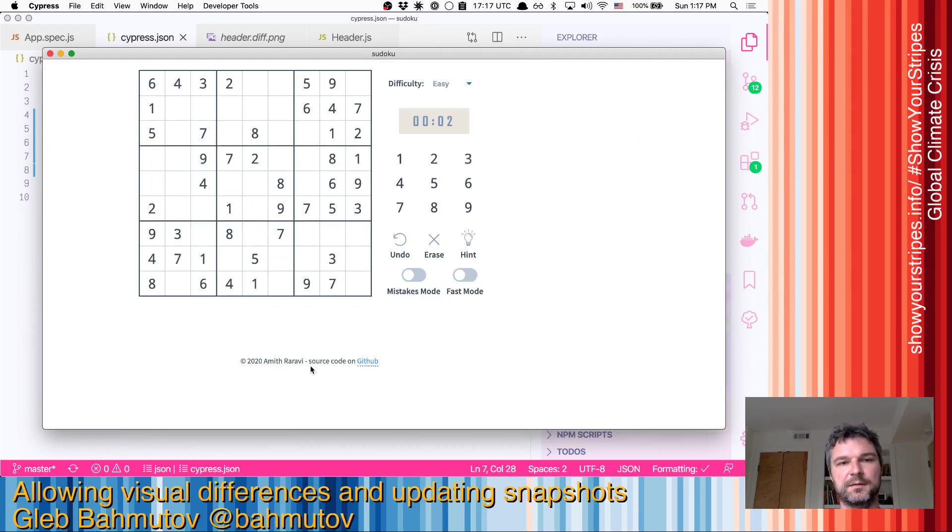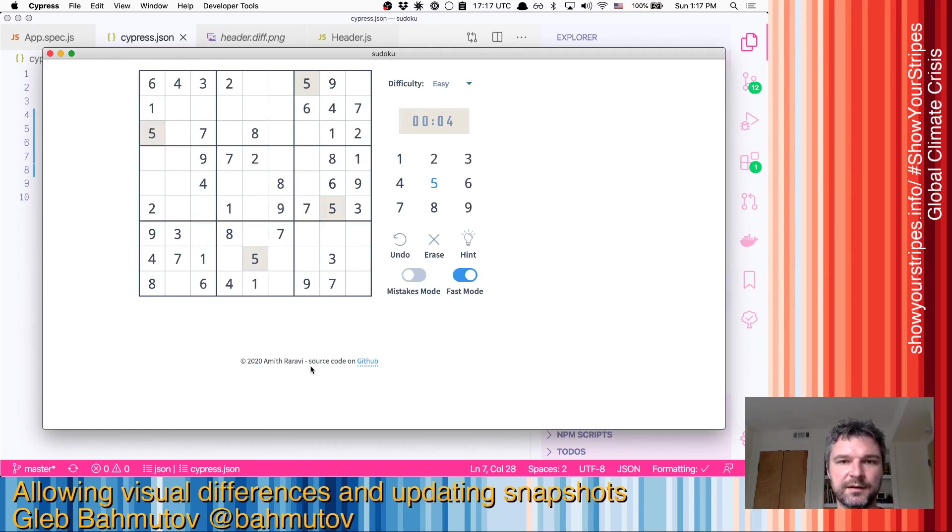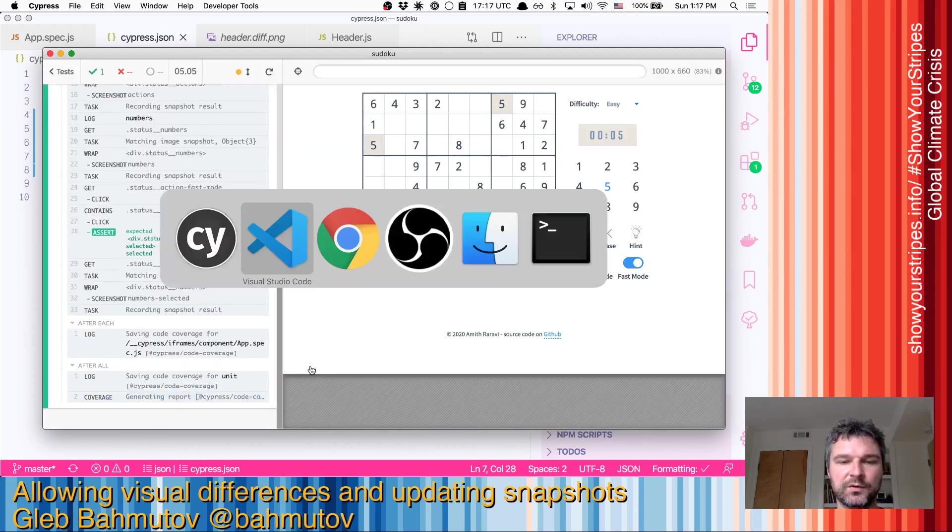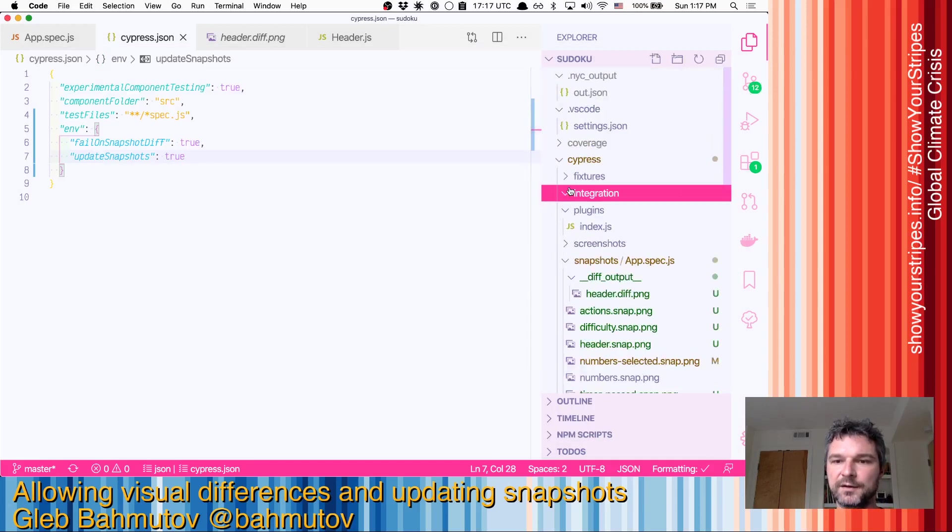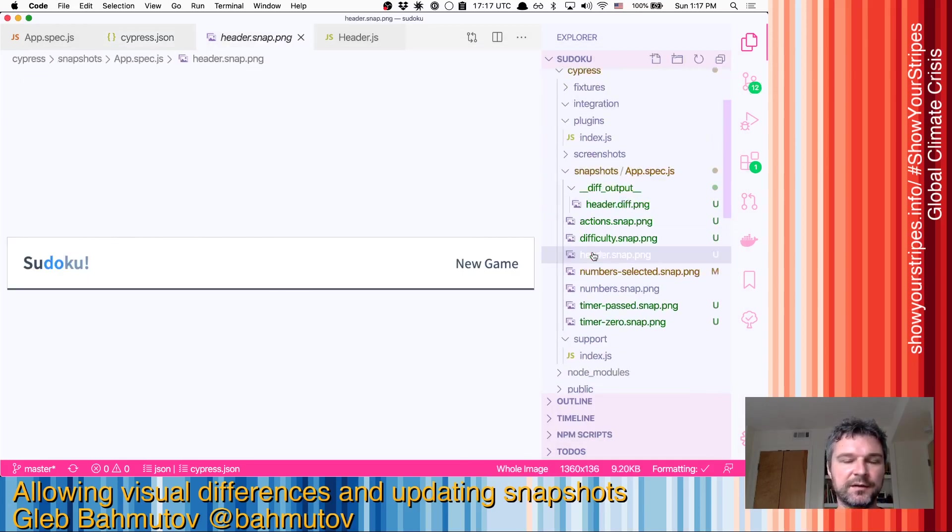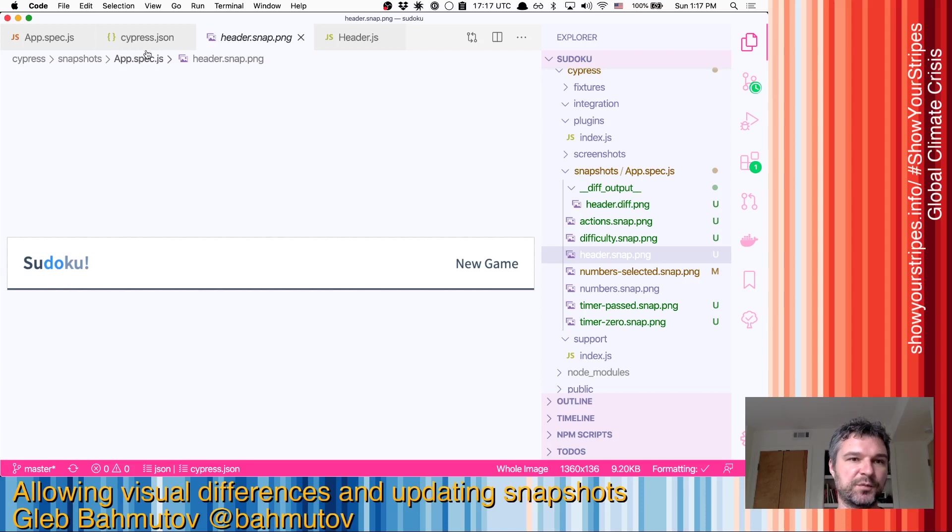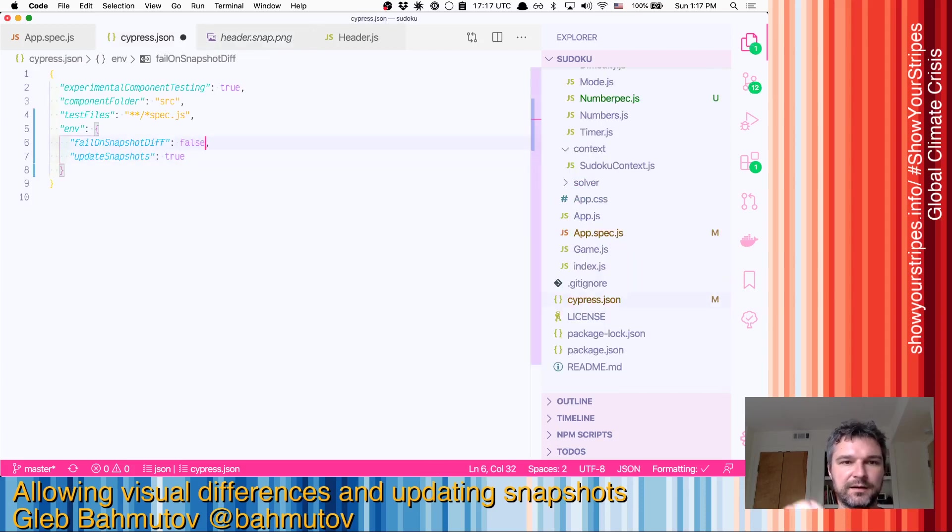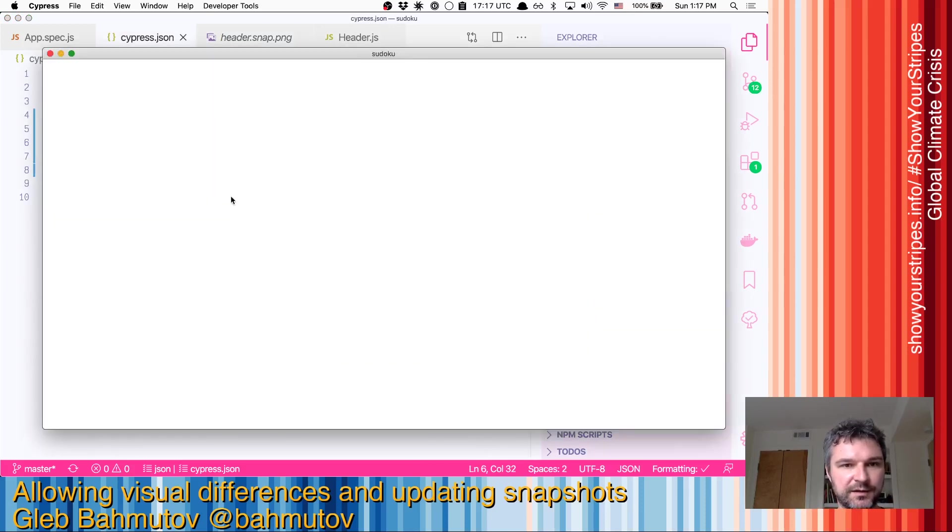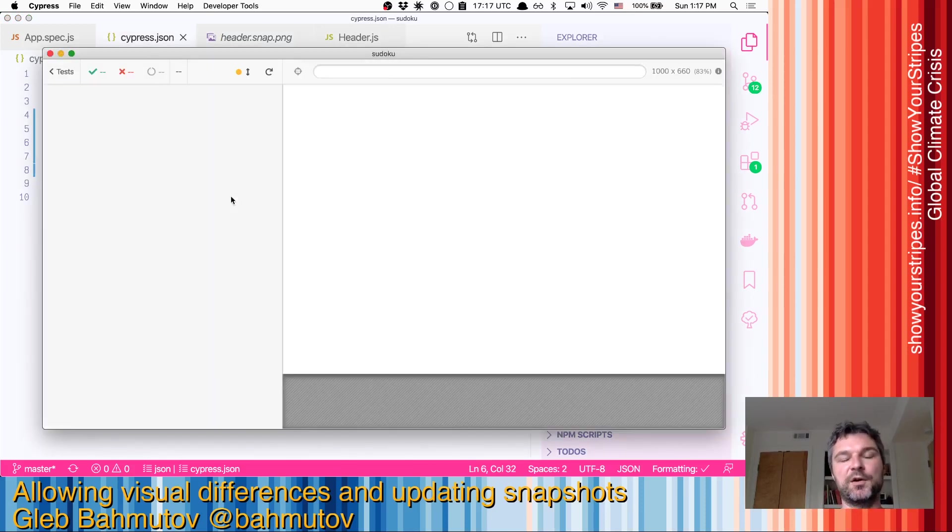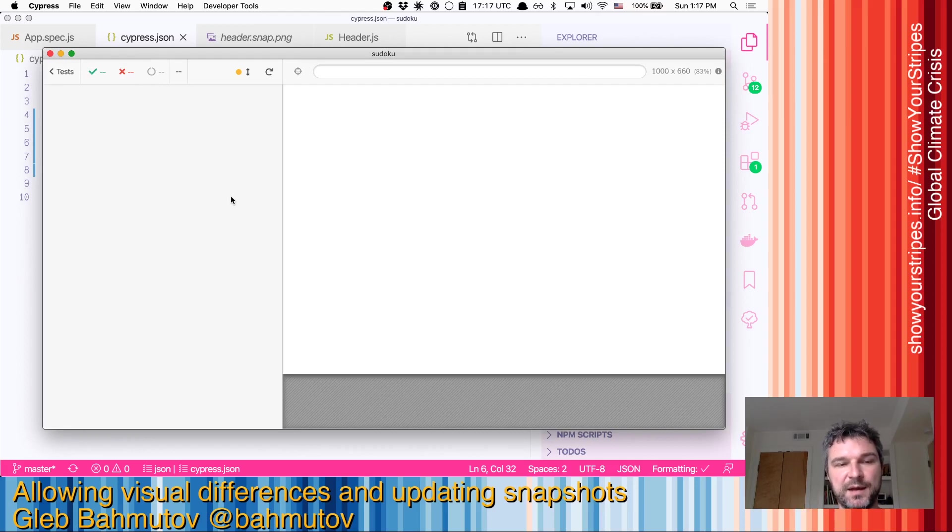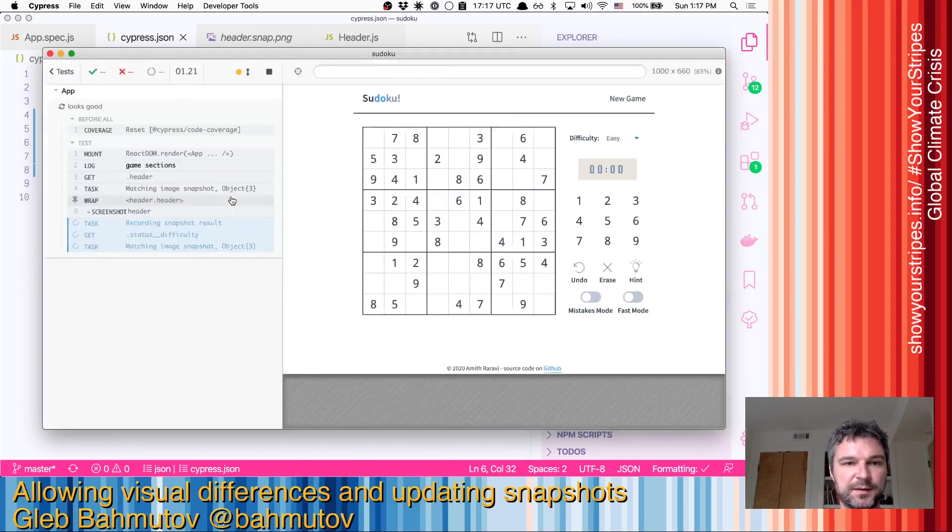It takes all the snapshots. We can go back to the editor and we can see that the header now has an exclamation point. We can stop the test, and from now on our test will be passing - we've updated the snapshot.